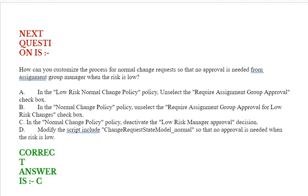Next question: How can you customize the process for normal change requests if no approval is needed from the assignment group manager when the risk is low? Option A: in the low risk normal change policy, unselect the require assignment group approval checkbox. Option B: in the normal change policy, unselect the require assignment group approval for low risk changes checkbox. Option C: in the normal change policy, deactivate the low risk manager approval decision. Option D: modify the script include change_request_state_model_normal so that no approval is needed when the risk is low. Correct answer is Option C.